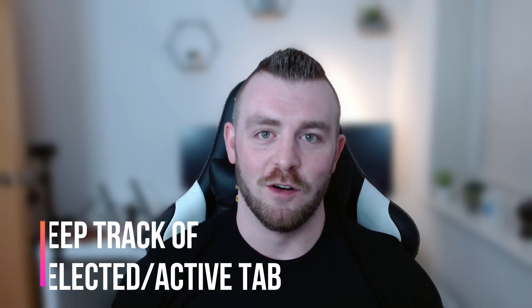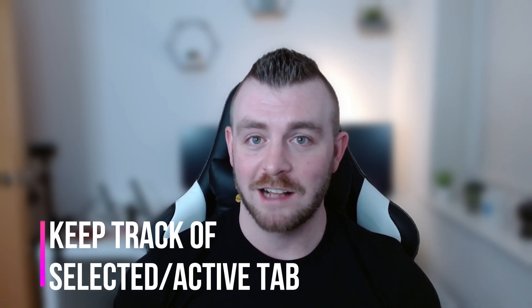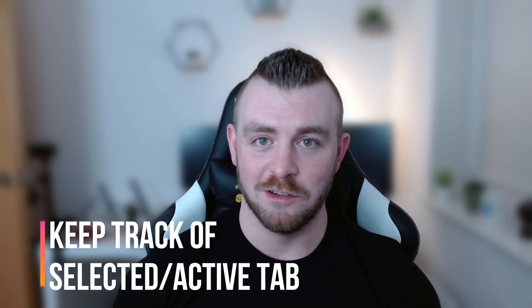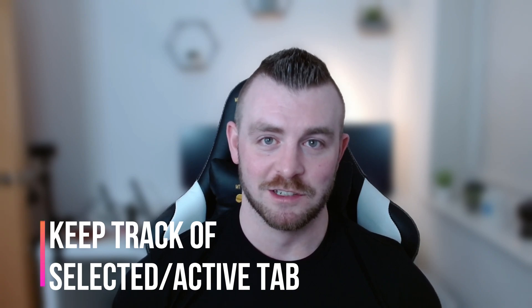Hi guys, what's up and welcome back to a new video. Today I want to teach you how you can keep track of the active or the selected tab in your Ionic React applications.